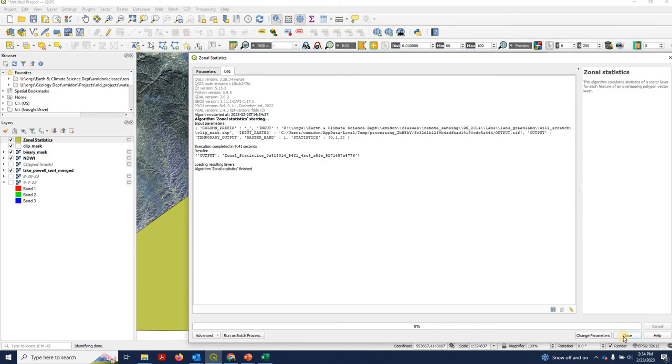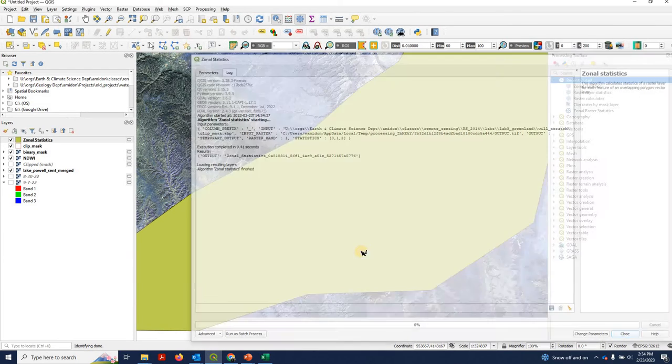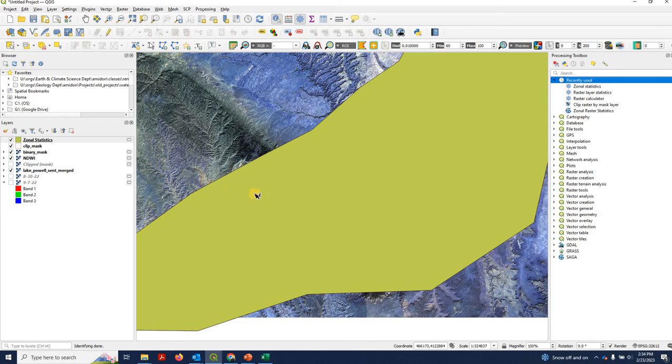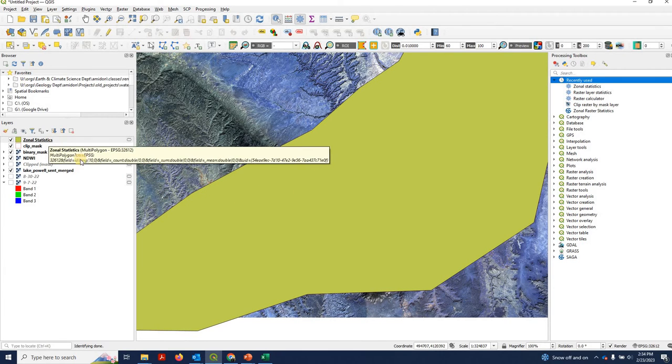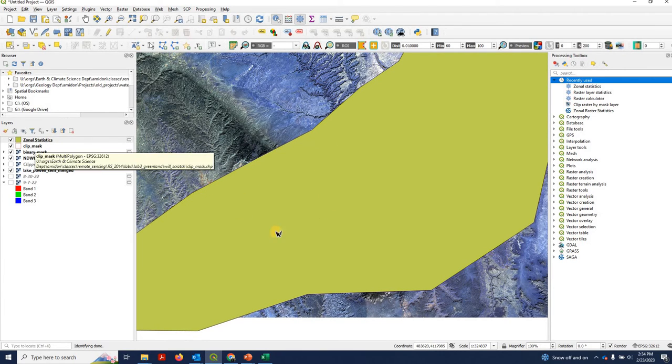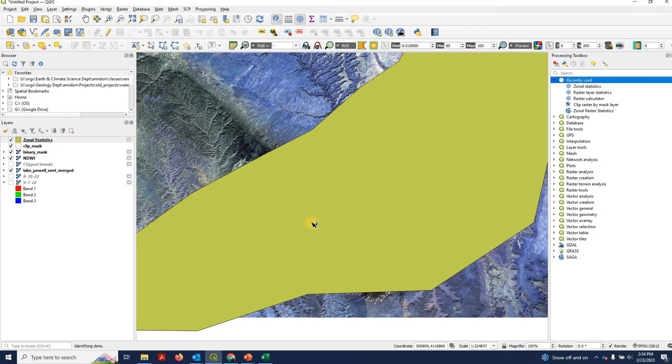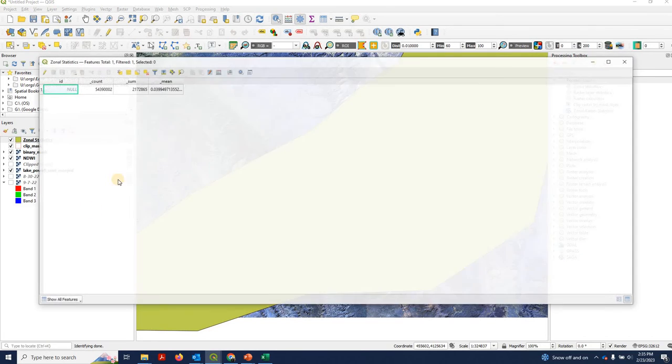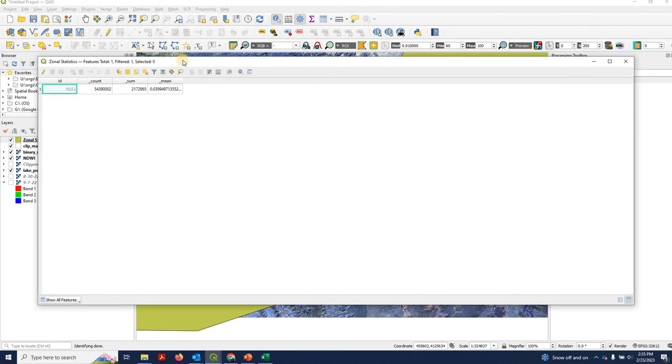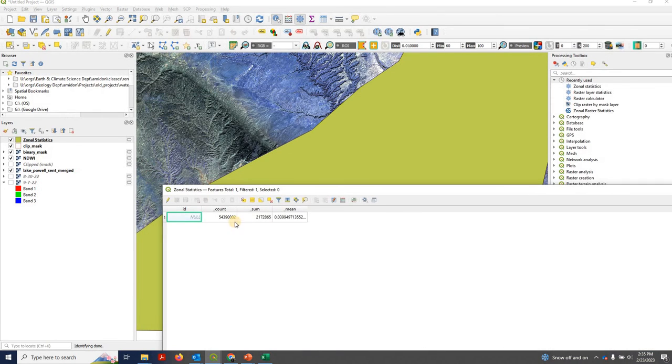Okay, so that finished and it actually produced a new shapefile called zonal statistics. Notice it has the exact same number and size of features as our input file did. If we right-click, go to open attribute table, you can see the statistics.